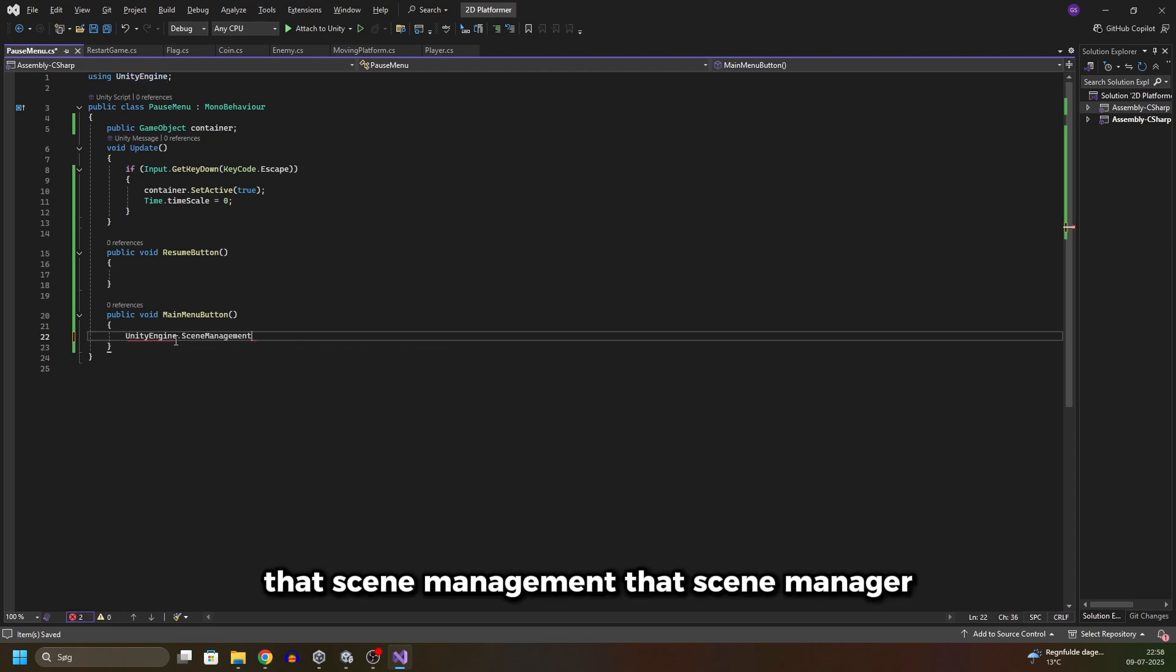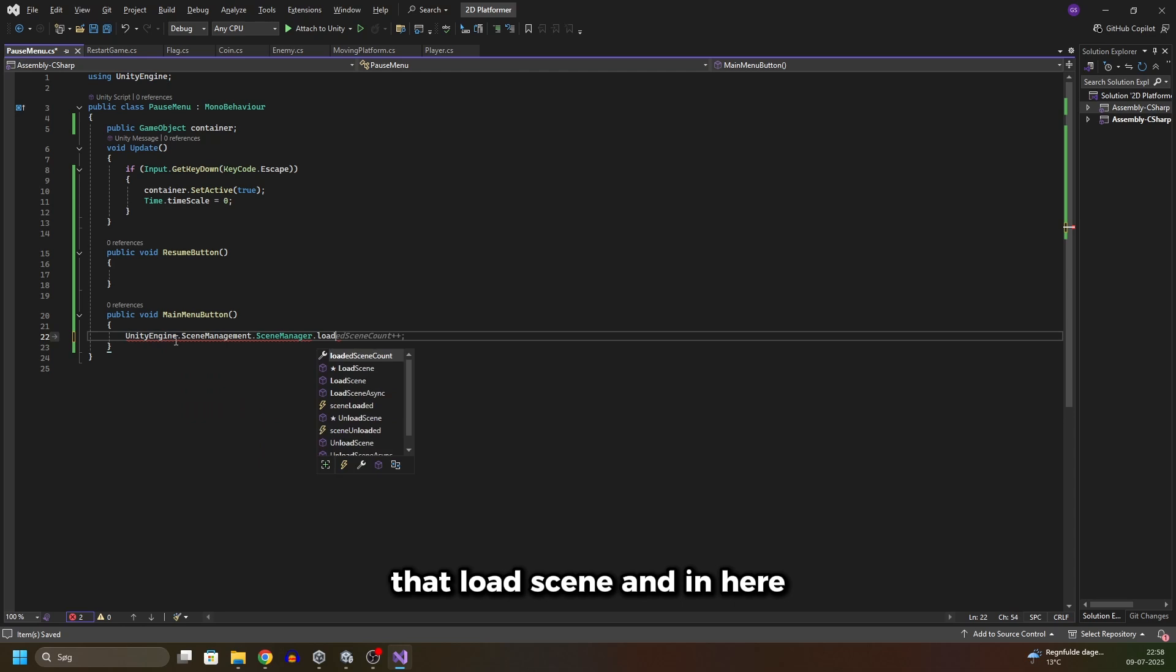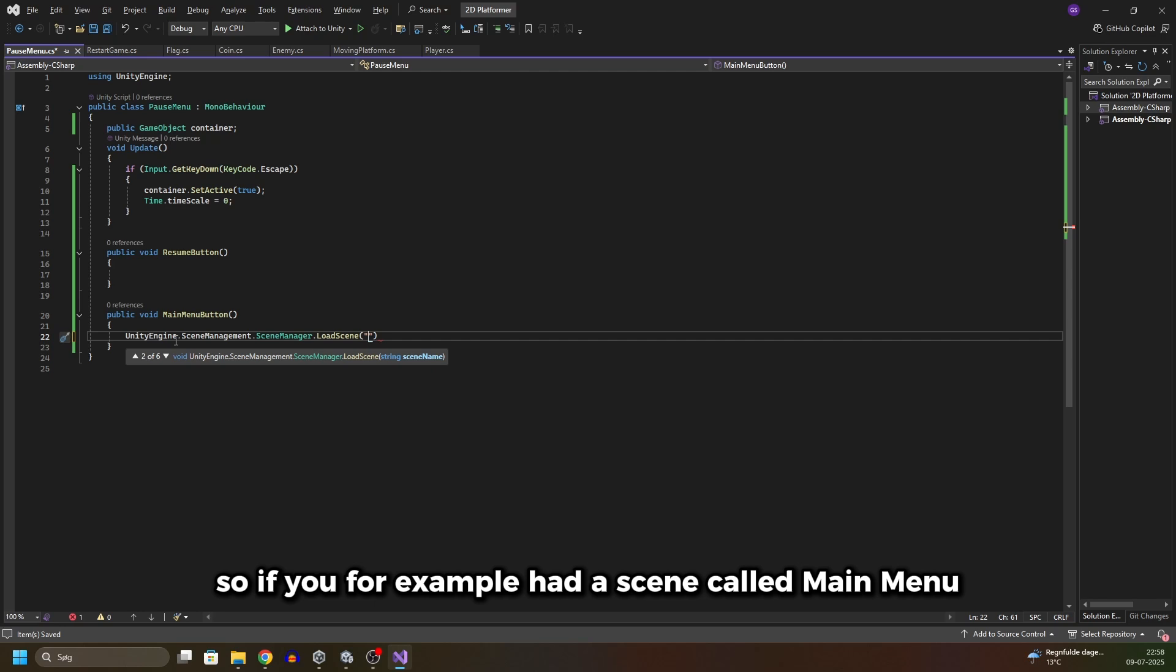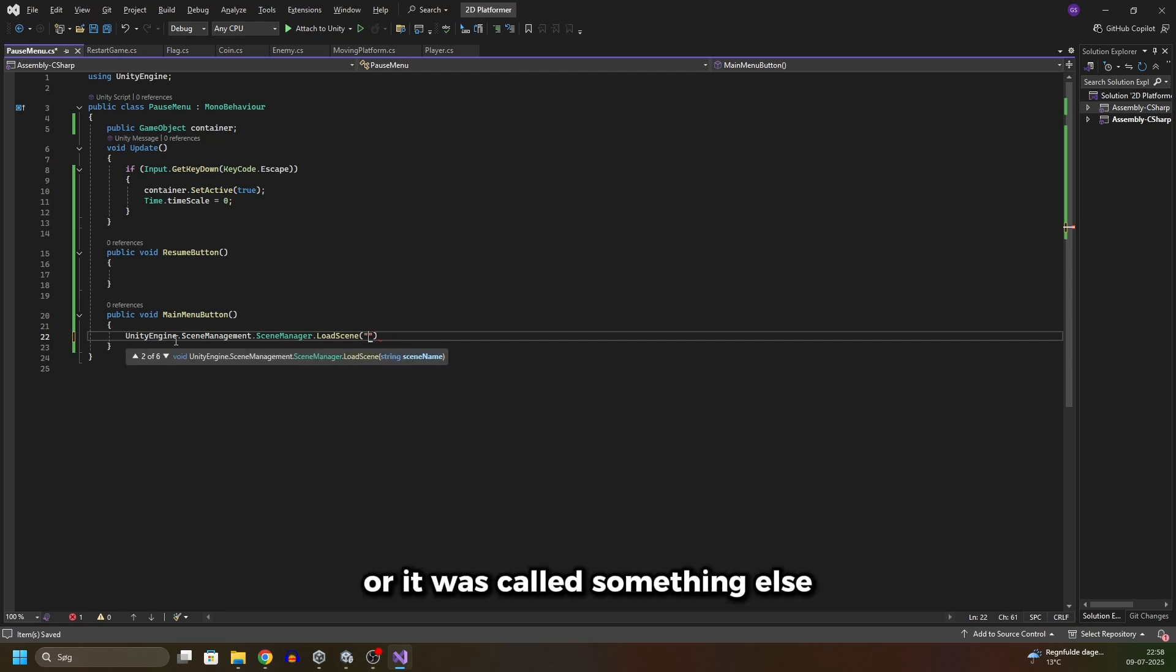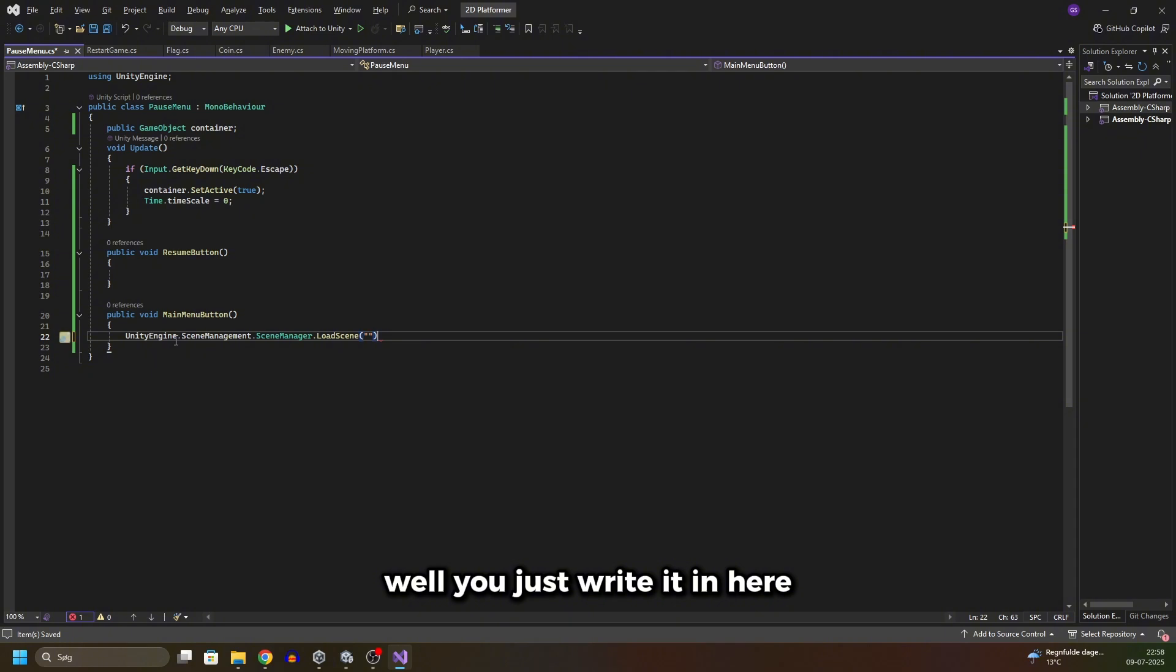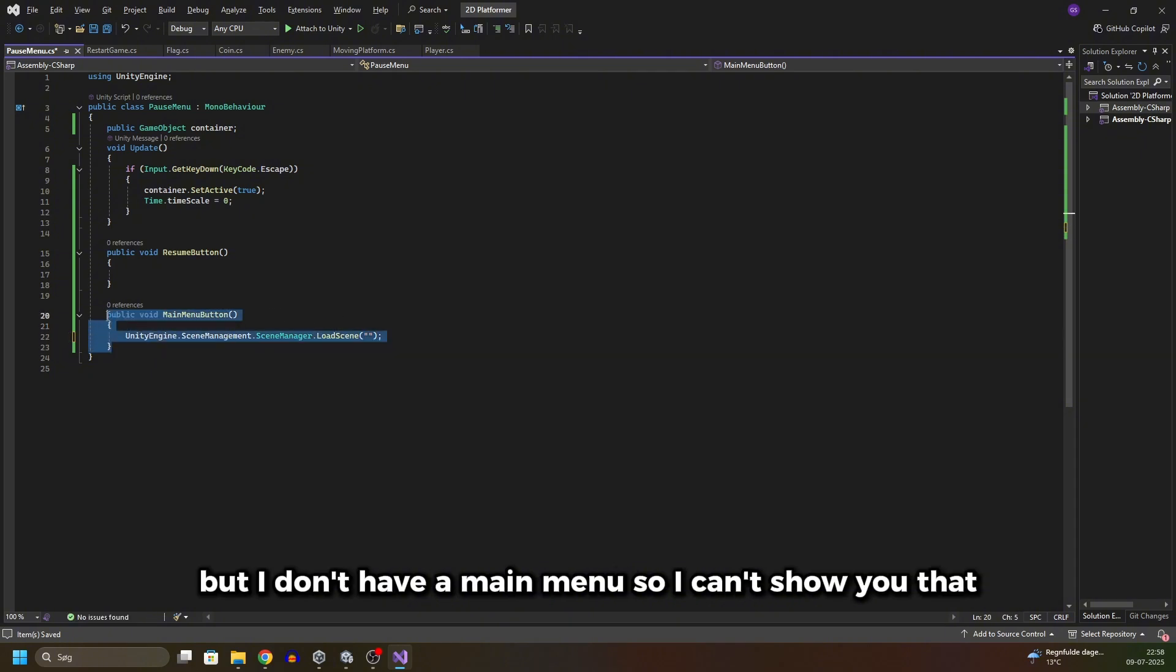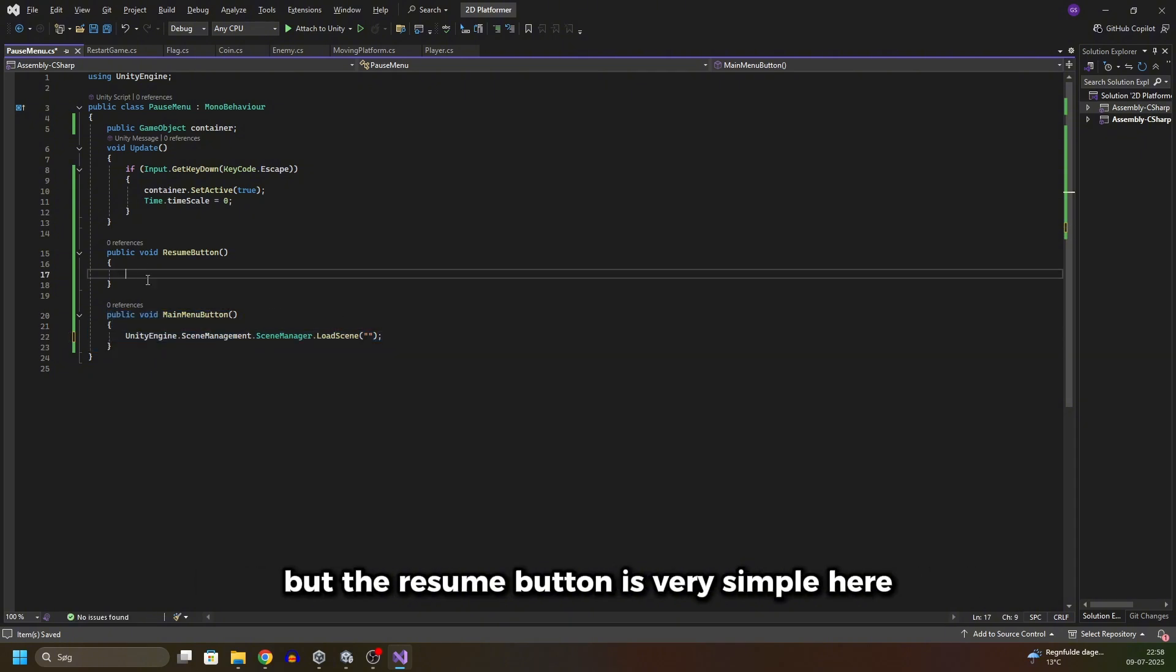In the main menu button we'll do UnityEngine.SceneManagement.SceneManager.LoadScene, and in here you'll need to insert the name of your scene. So if you for example had a scene called Main Menu or it was called something else, well you just write it in here. But I don't have a main menu so I can't show you that.